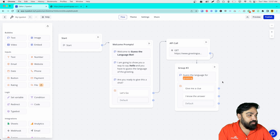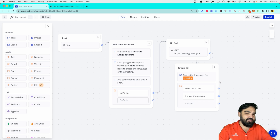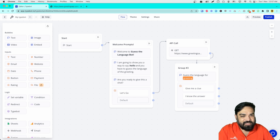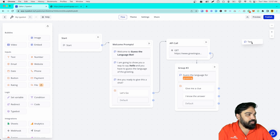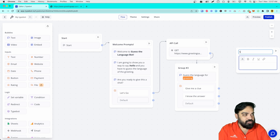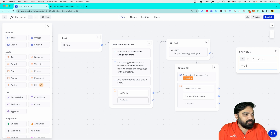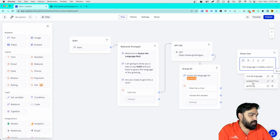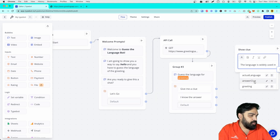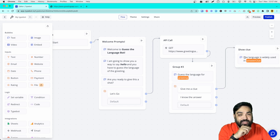If the user says 'Give me a clue', we have to show them the clue. If the user says 'I know the answer', we will let them type the answer. For showing the clue, let's drag and drop the text block. I'll rename this to 'Show Clue' and enter the text: 'The language is more widely used in...' and we print the locale where it is used. So this is going to be the clue, which gets printed if the user says 'Give me a clue'.